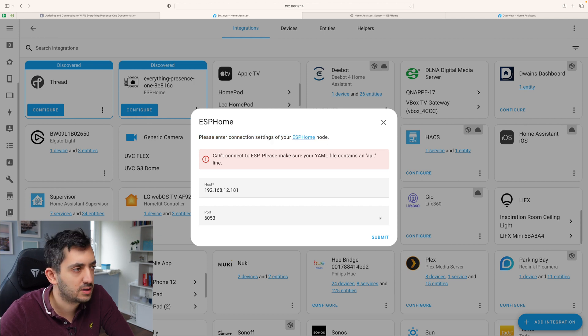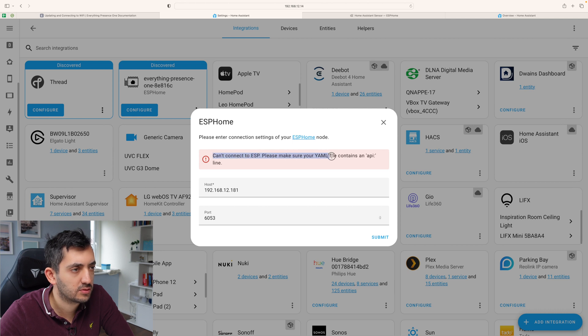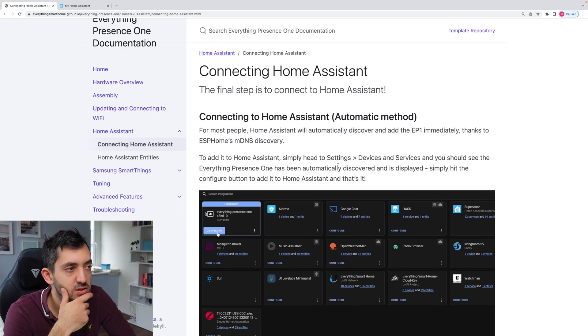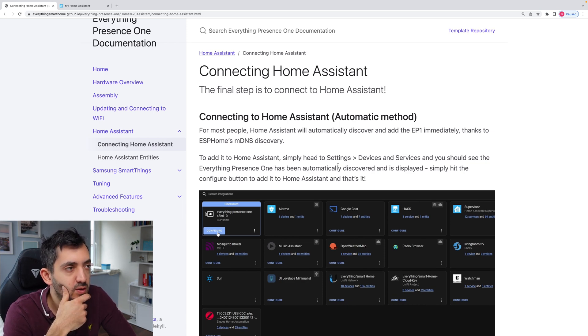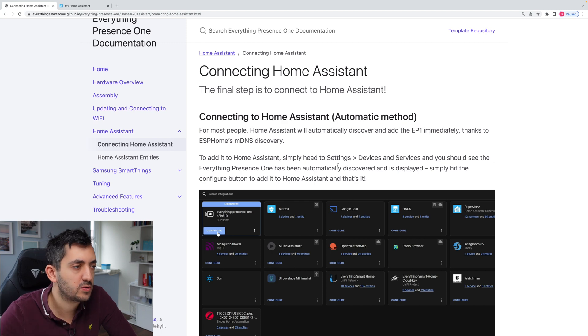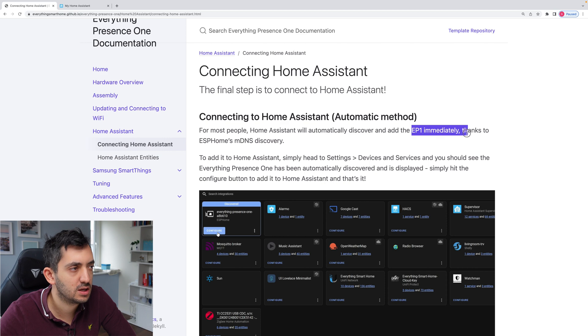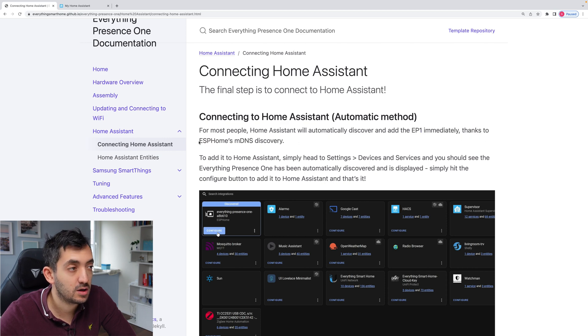Okay, so he's asking me again about this ESP home node. Can't connect to ESP. Please make sure your YAML files contain an API line. So let me perhaps read the documentation. So we've got the next page which is connecting home assistant.